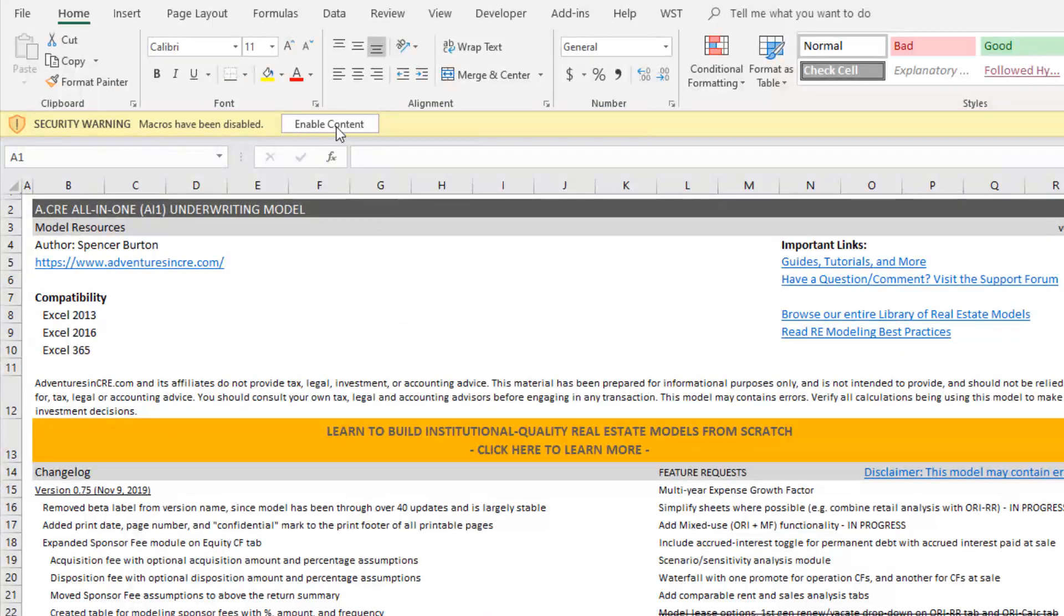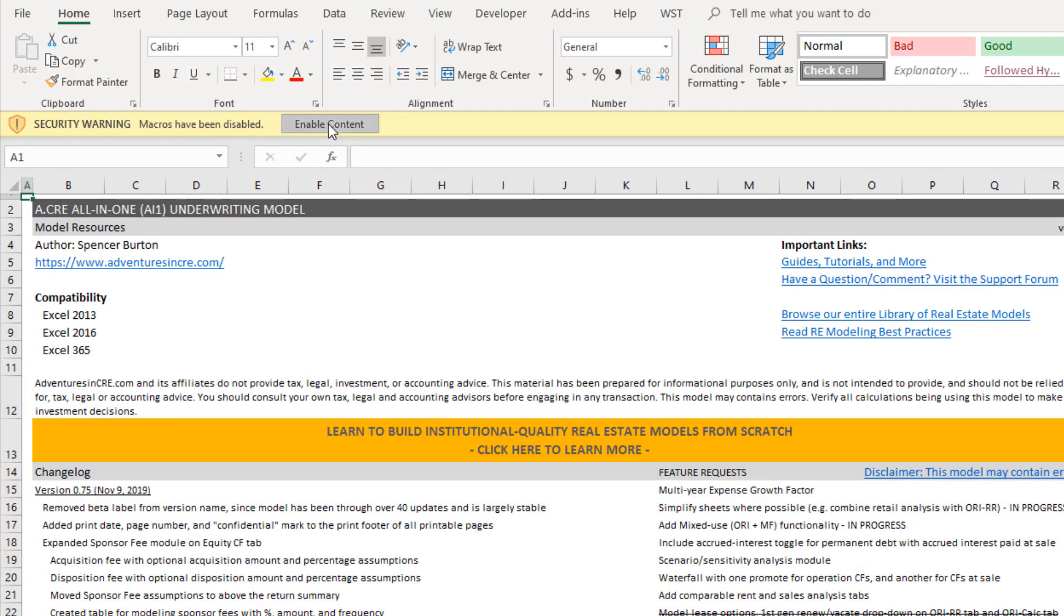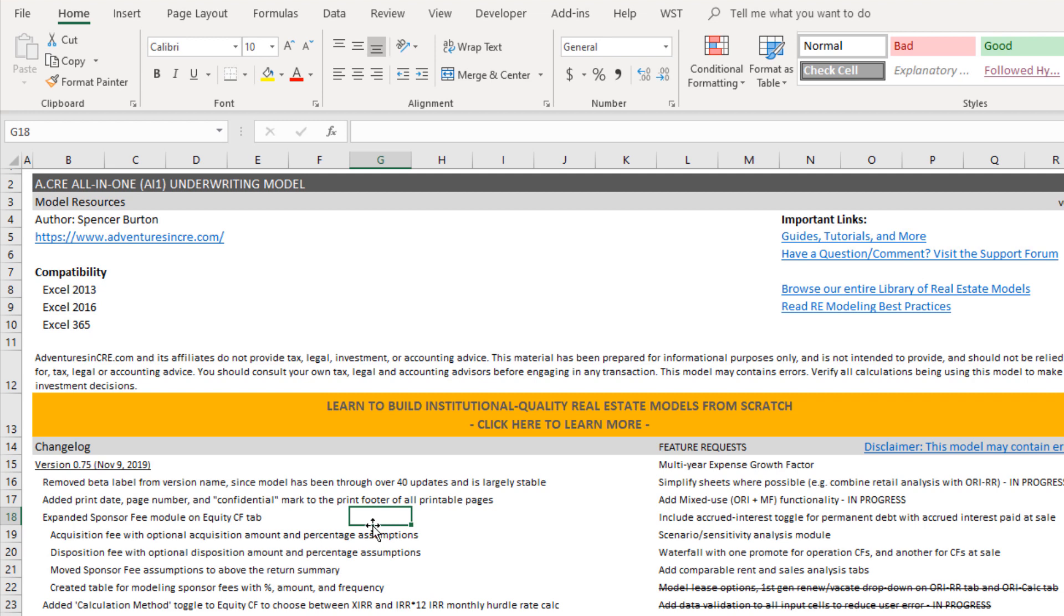The first thing you'll do as you open this is up at the top it says macros have been disabled. You'll want to go ahead and enable that. I use macros in the model to do a couple of things, mainly to iterate construction interest as well as to calculate reimbursement of property management fees on the ORI module. And if you don't turn that on, then the model won't work.